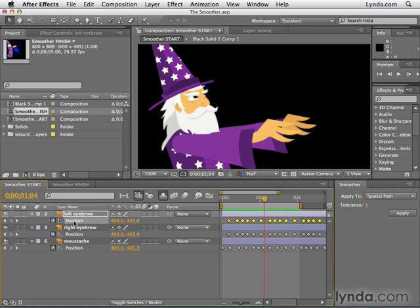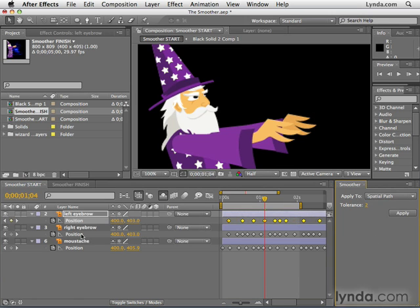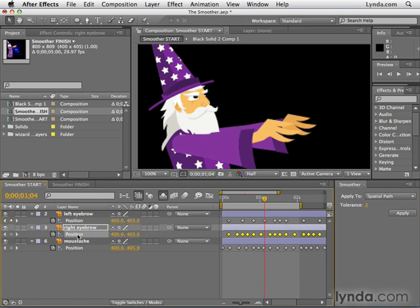So I need to click on Position to select all of my keyframes. In this case, I'm going to take the Tolerance to 2. Think of the Tolerance as kind of like the smoothing amount. I'm going to click Apply. Next, I'm going to do the same thing with the right eyebrow — click Position to select all of its keyframes, make sure Tolerance is still at 2, and click Apply.